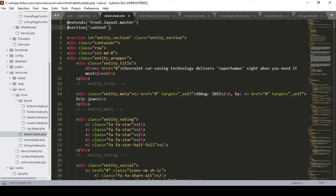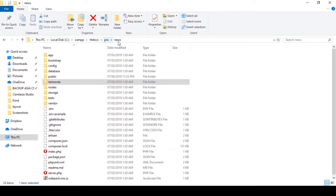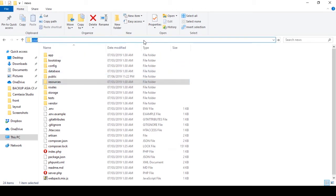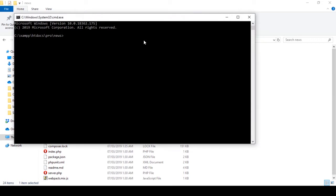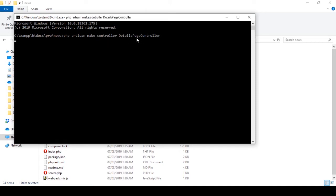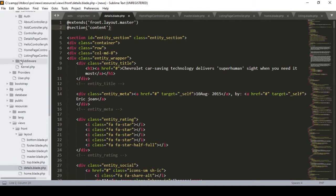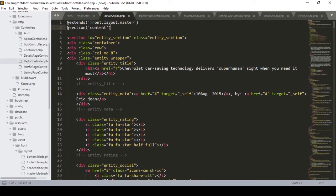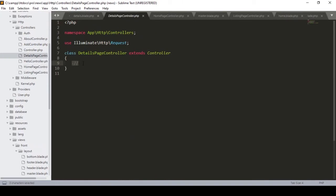Now we have to create a controller. It's very much clear to you — you have to go to your web root directory, that is the project folder, and write cmd. Then define: php artisan make:controller and then the DetailsPageController. That's the controller I want to create. I click Enter and our controller is created successfully.